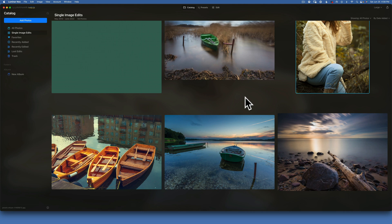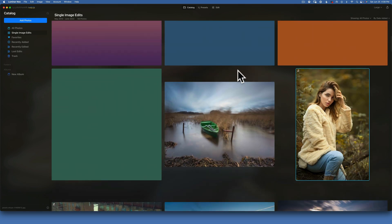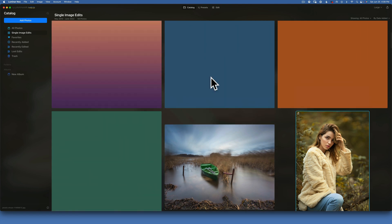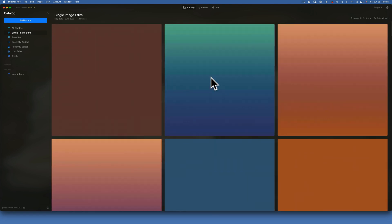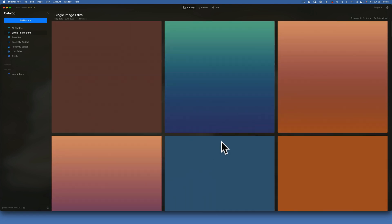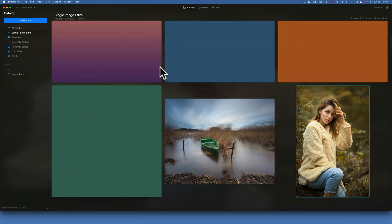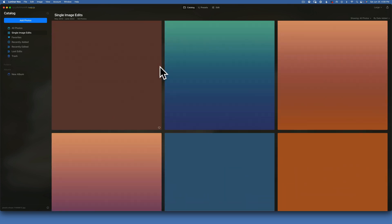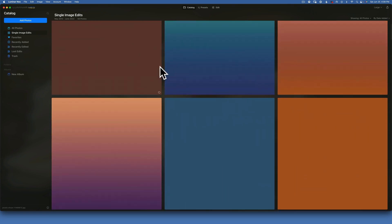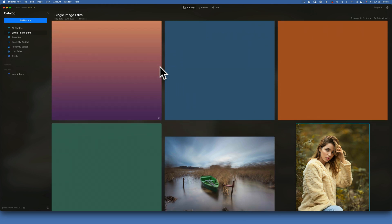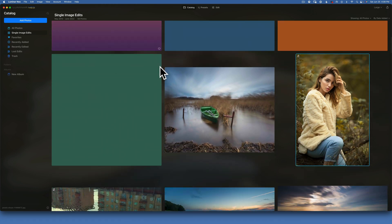Hello friends, today we're back in Luminar Neo and we'll be talking about color grading with overlays. As a thank you for supporting this channel, I'll be giving you seven free overlays. I created these in Photoshop — they are pretty big overlays, 10,000 by 10,000 pixels, so they should work with all your images no matter the size.